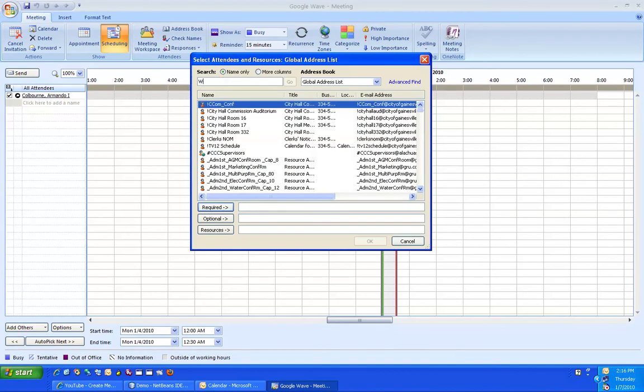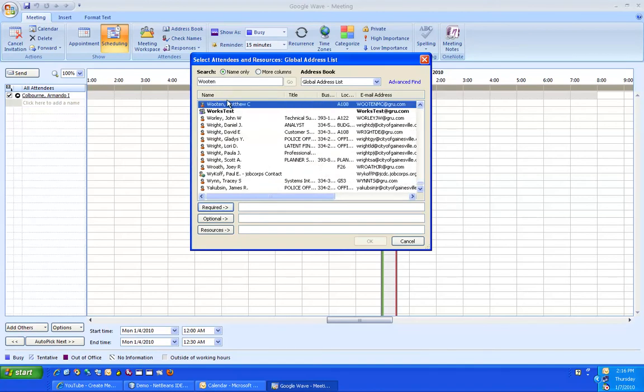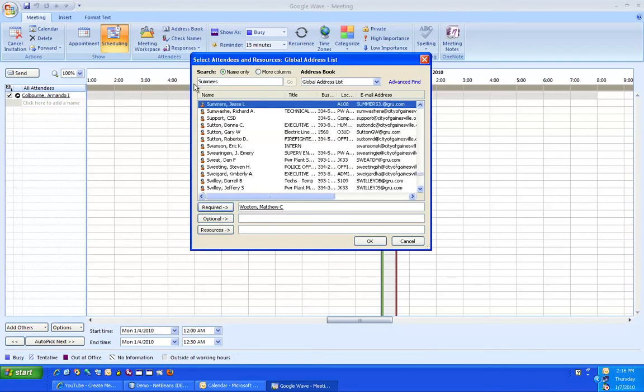You will enter attendees by last name. Attendees that are required, click Require tab. Attendees that are optional, click the Optional tab.